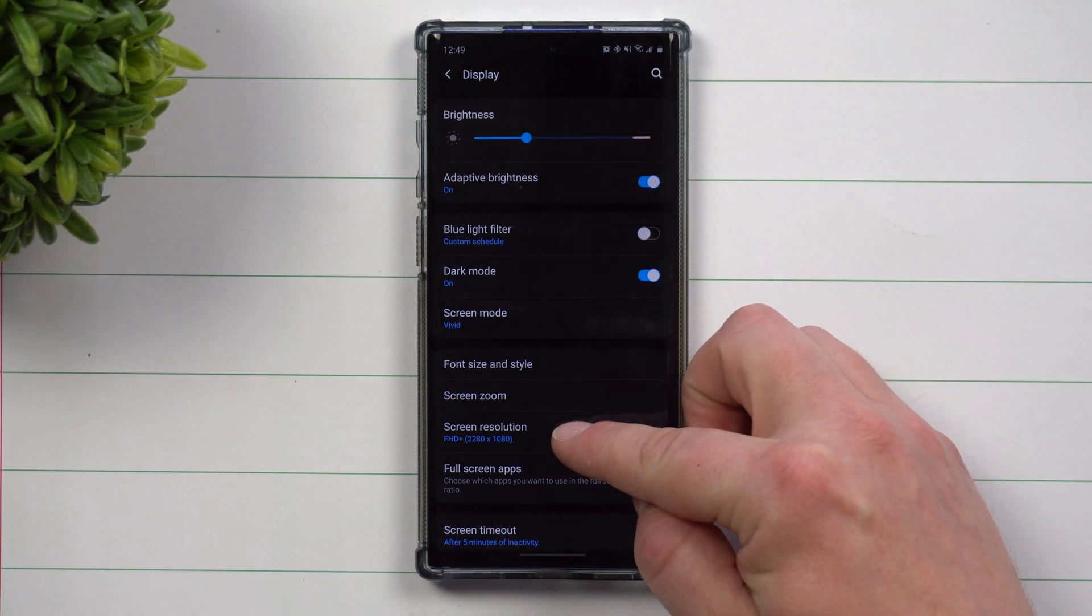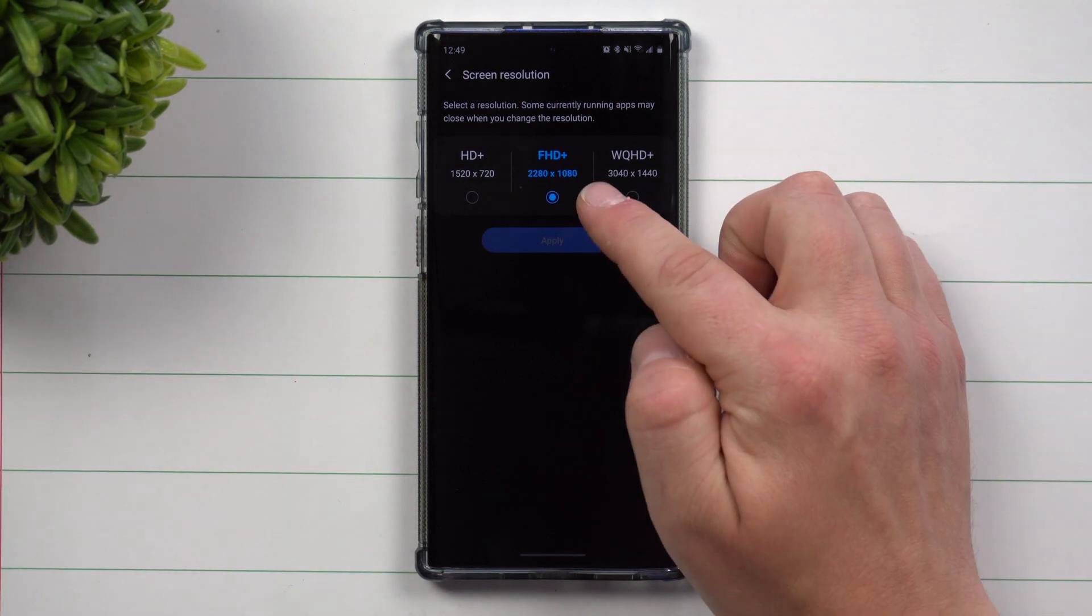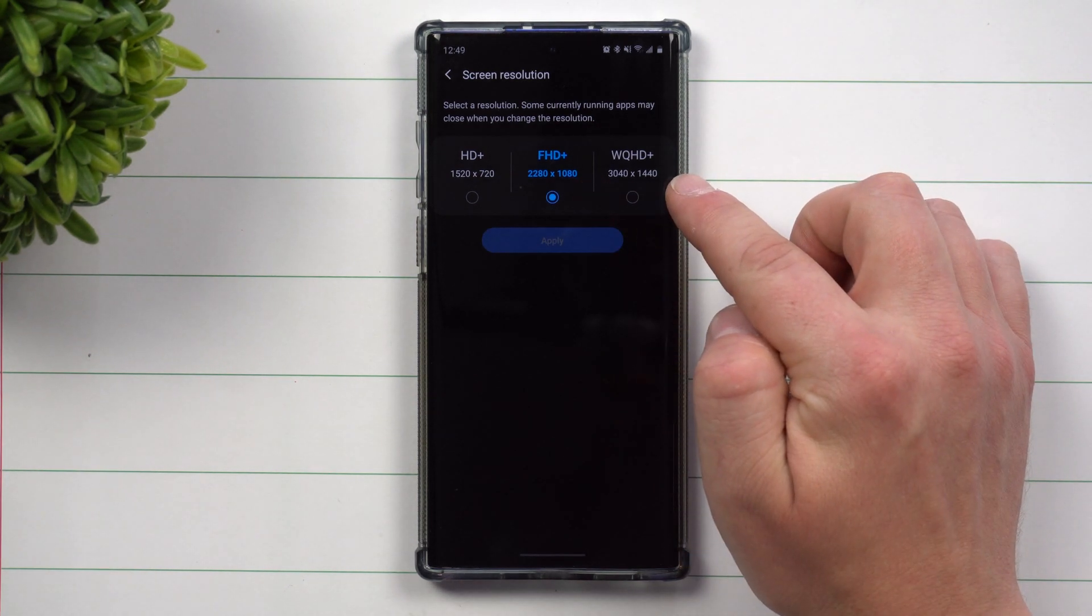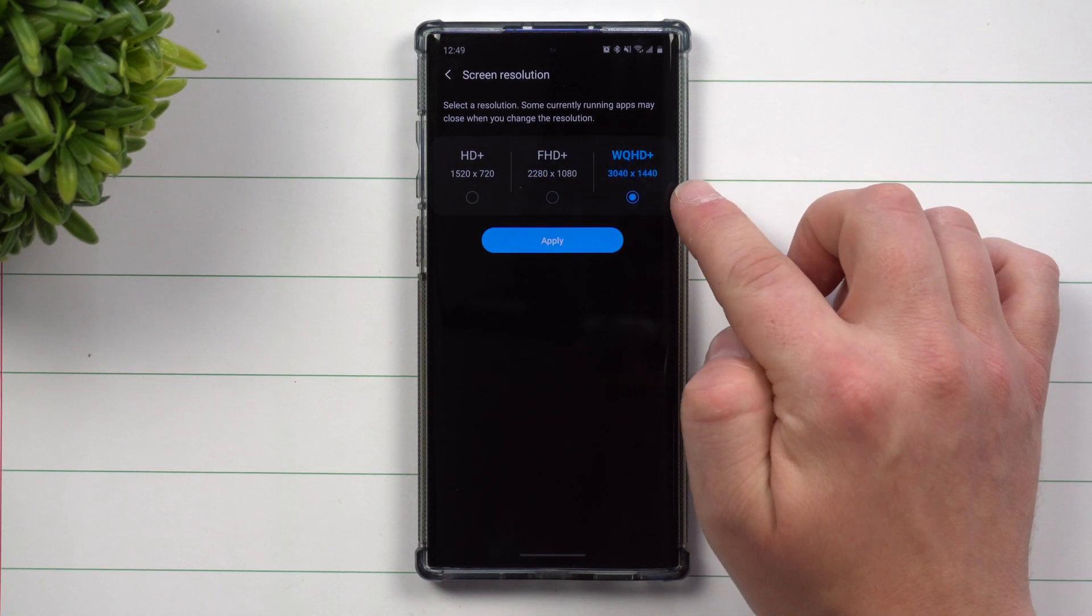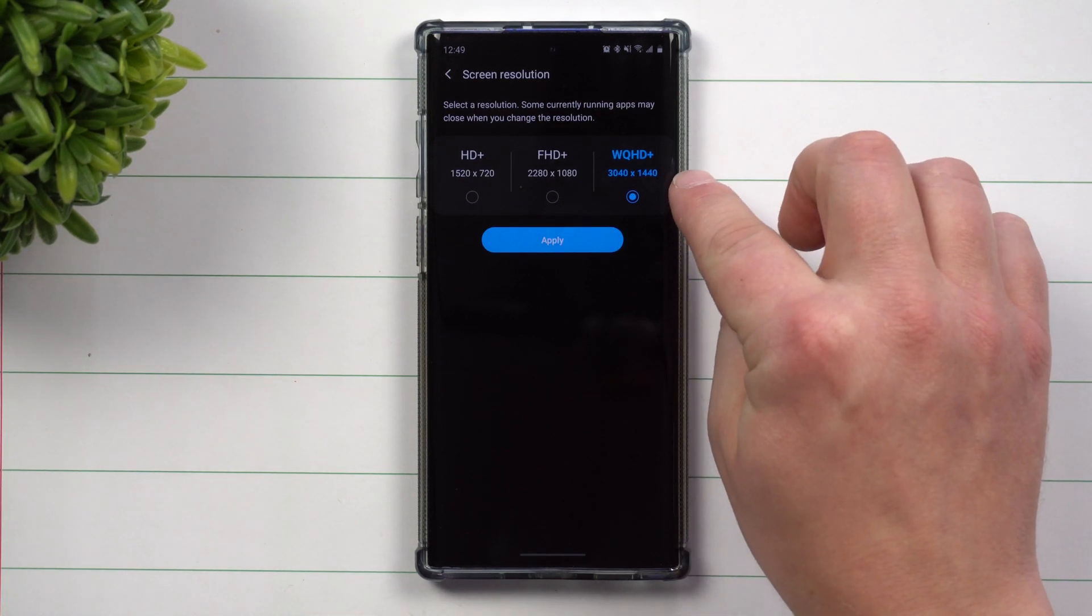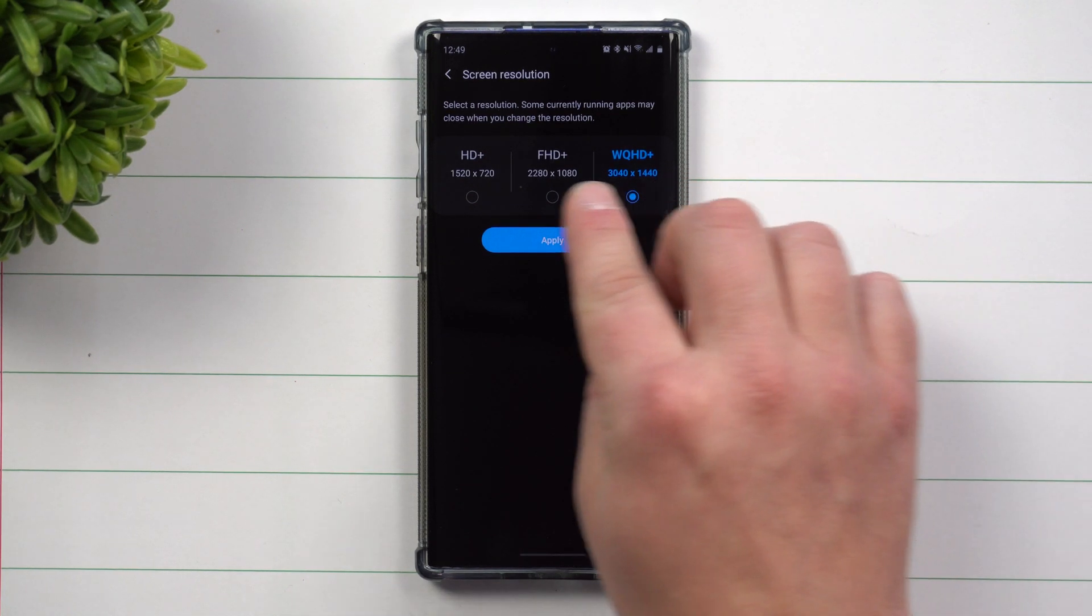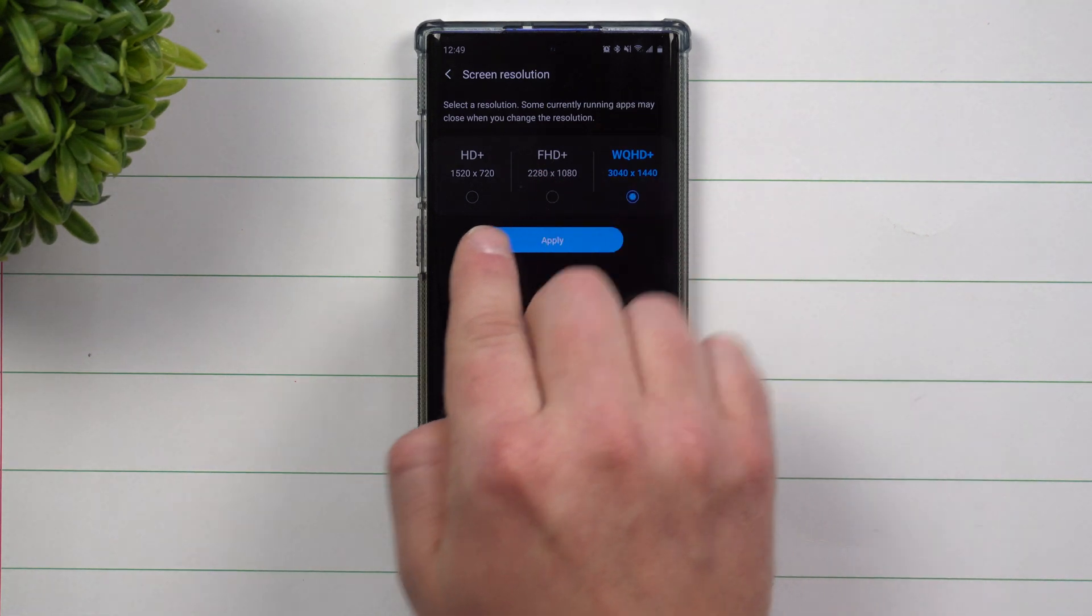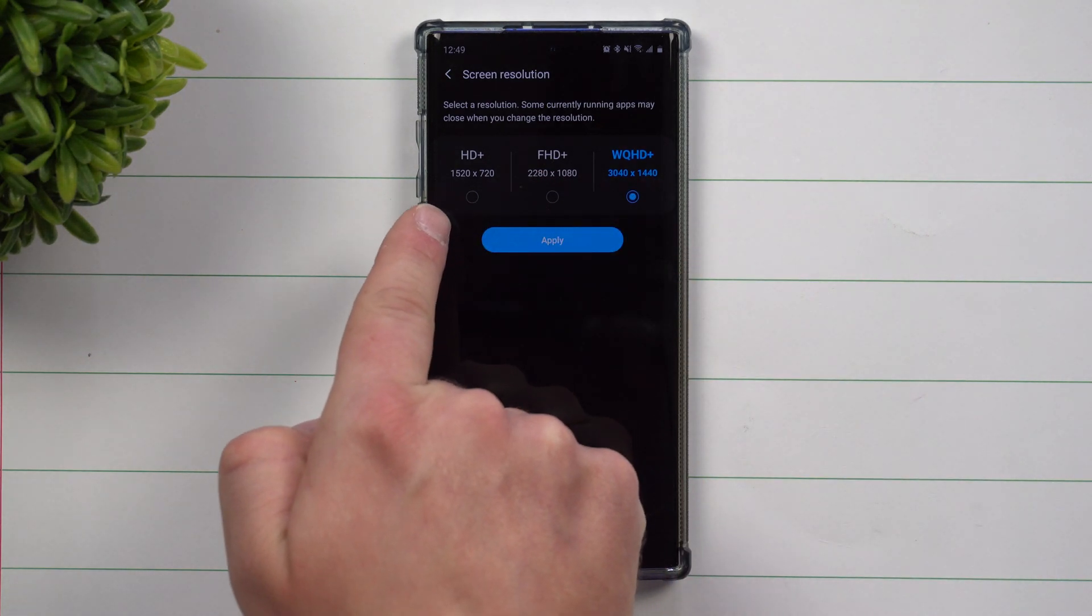You can put this one at either full HD plus or the WQHD plus. Now this one will take a little bit more battery. It's going to have a little bit better resolution. So if you're on this one already and you want to have a little bit better battery life, put it to full HD plus, but I suggest to never put it here.